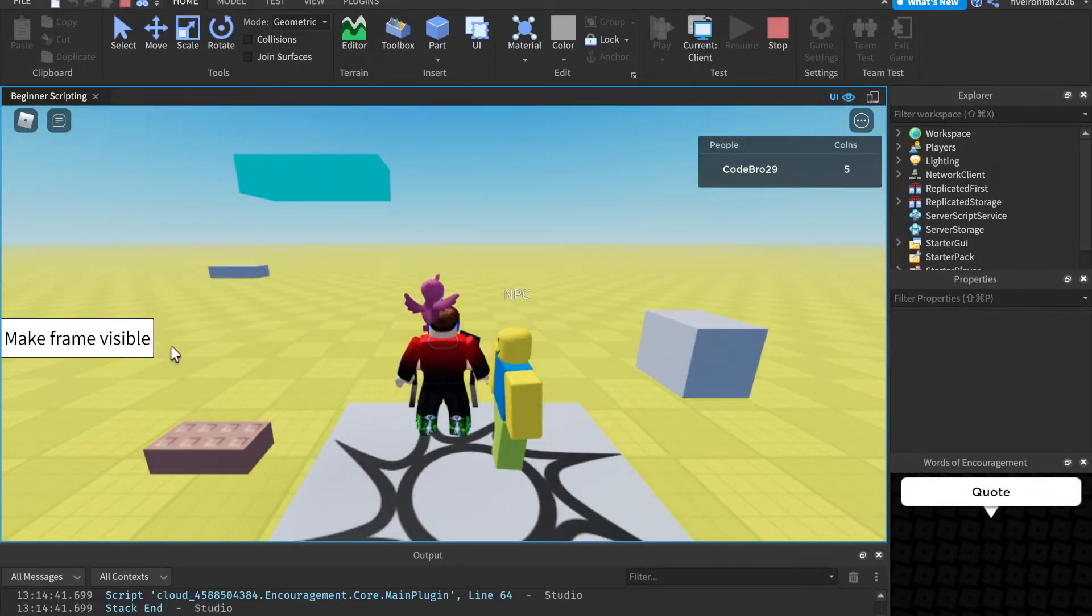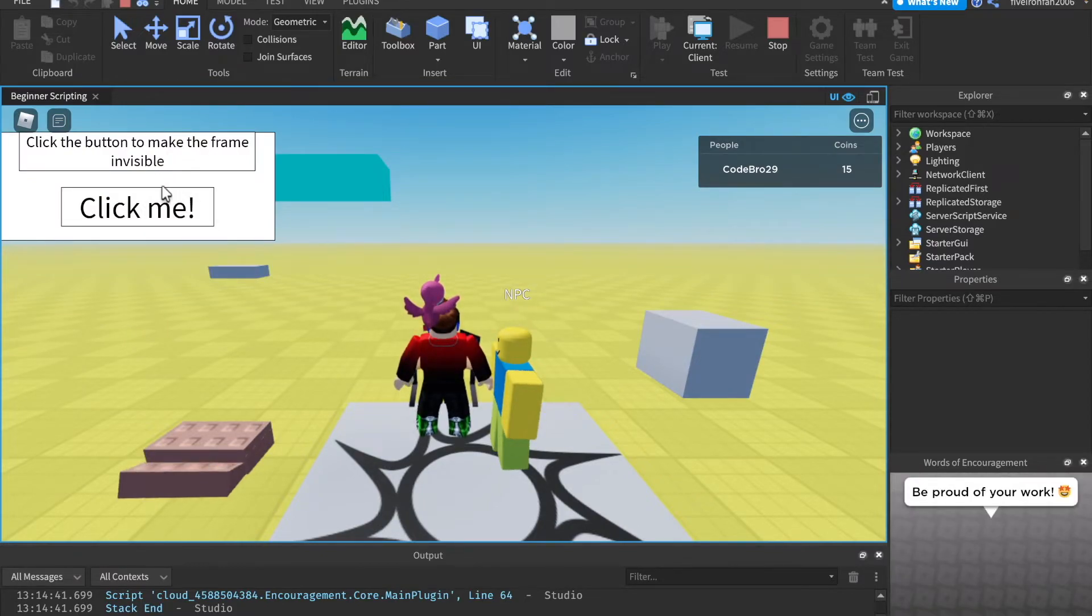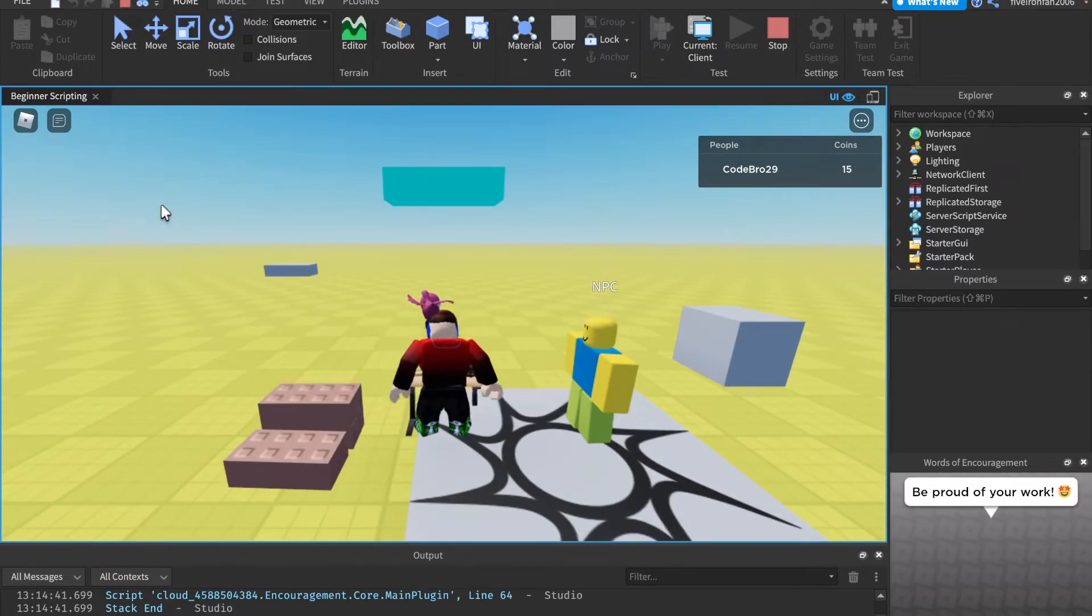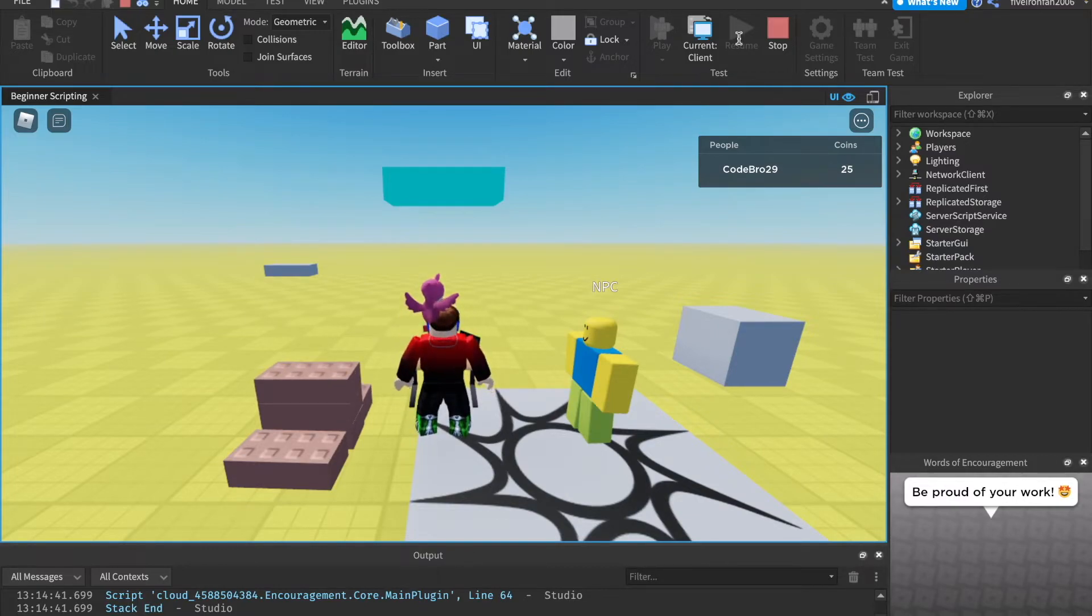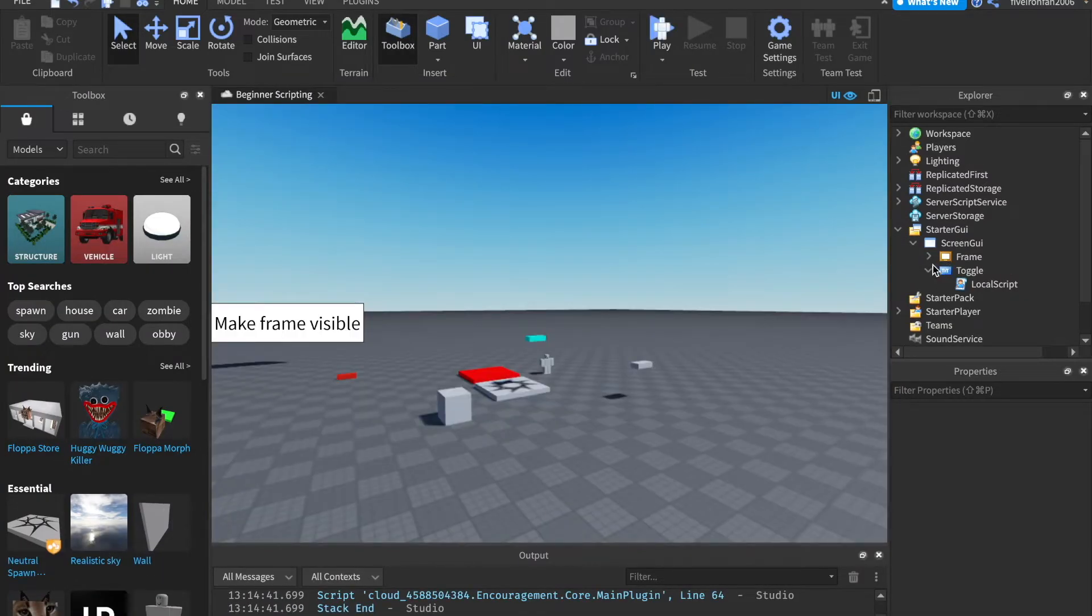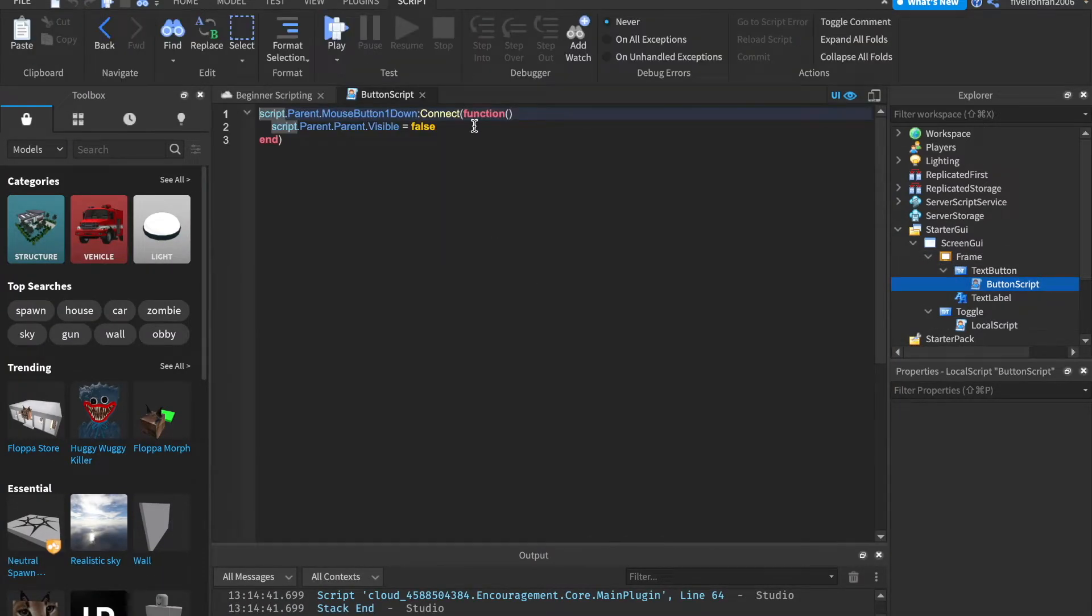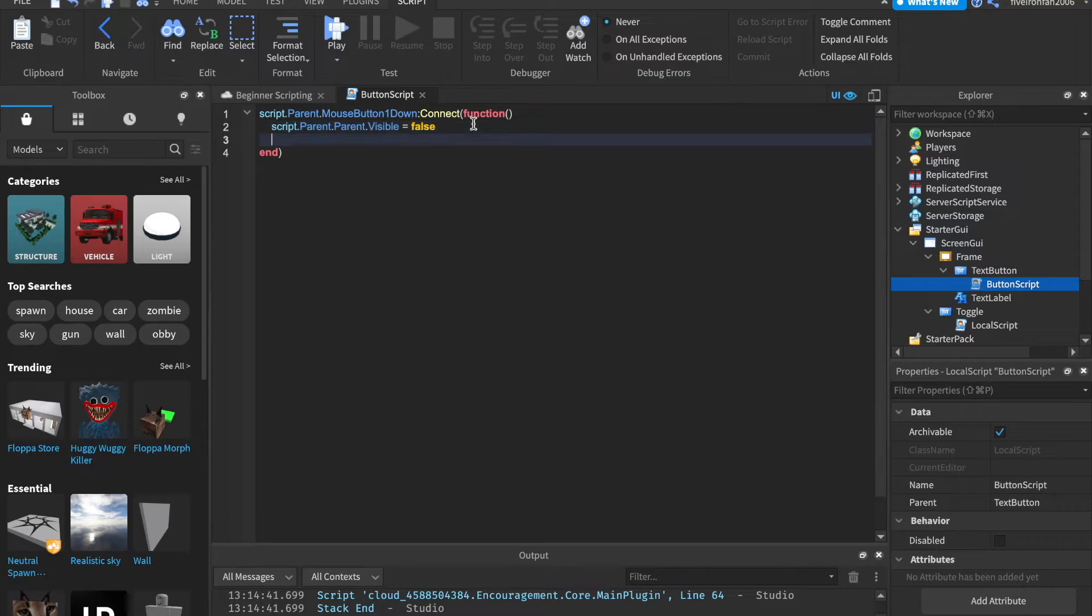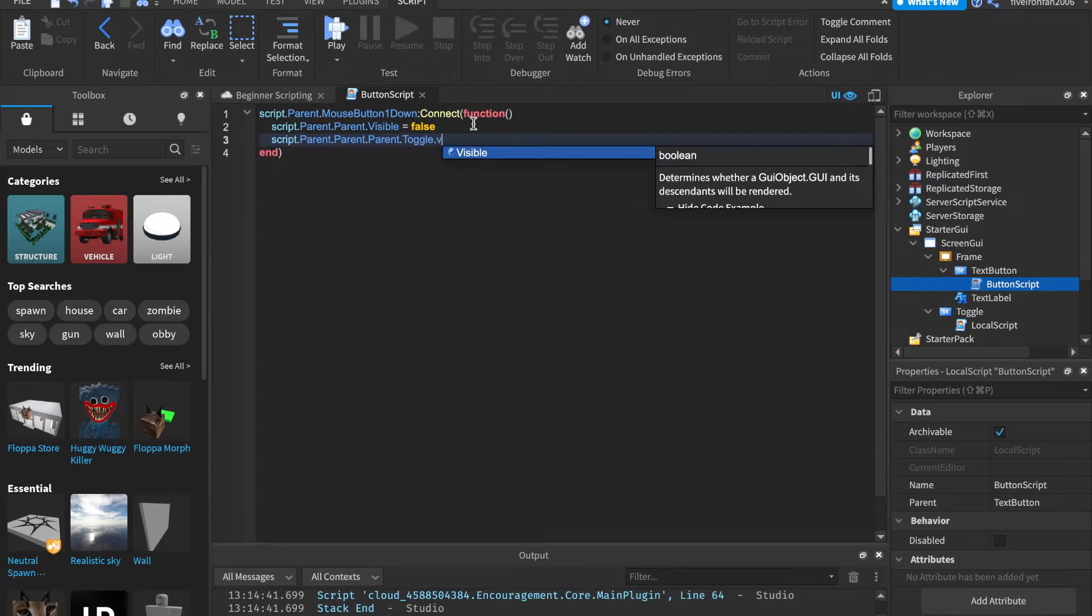So if we click this make frame visible button, as you can see, the frame becomes visible. If we click this, it will become invisible. But what happened? Well, our button didn't come back to normal. That's because we forgot to script it like that. That was my bad. So inside of our text button in the frame, down here, we want to say script.parent.parent.parent. A lot of parents, .toggle.visible equals true.